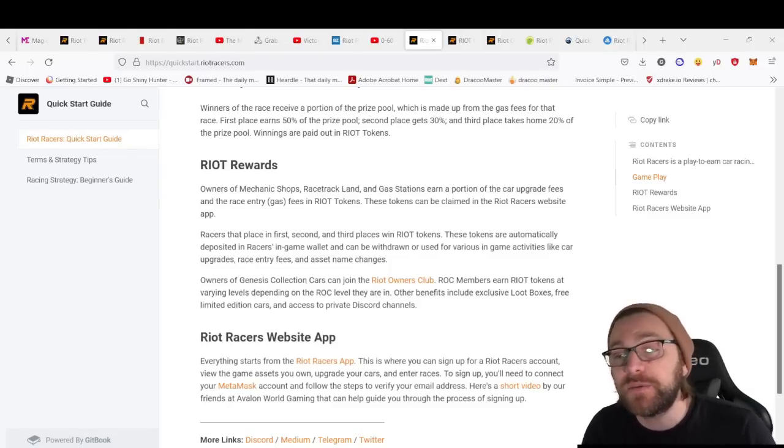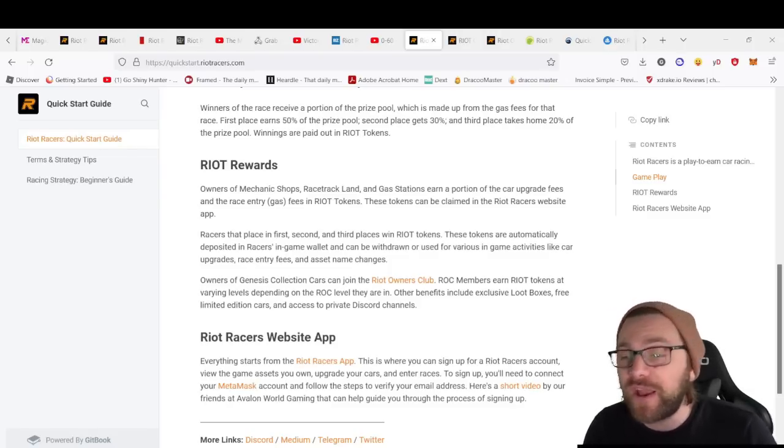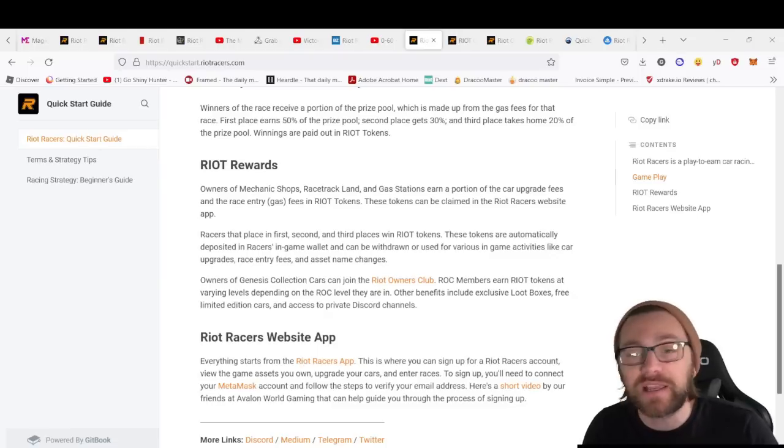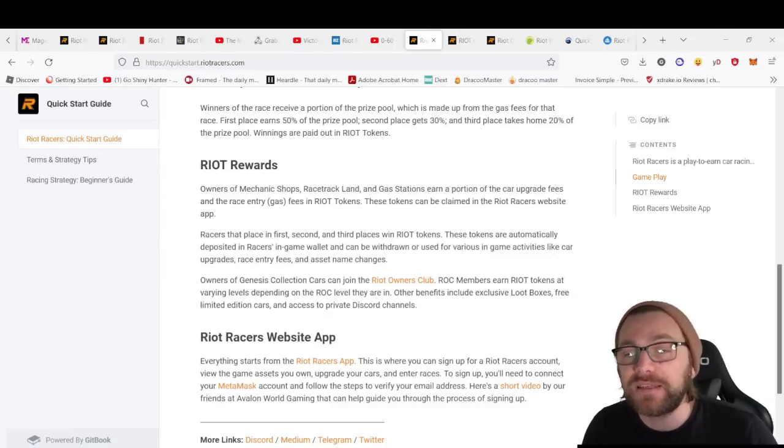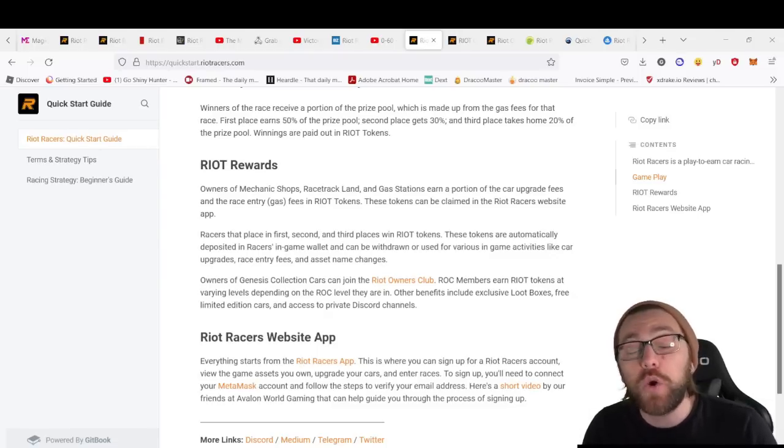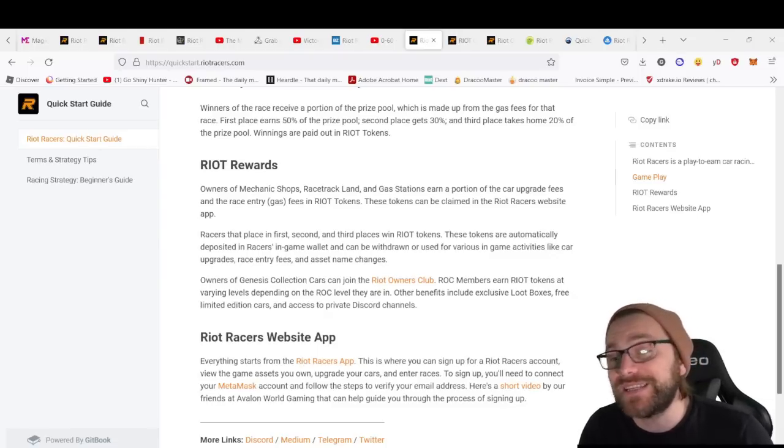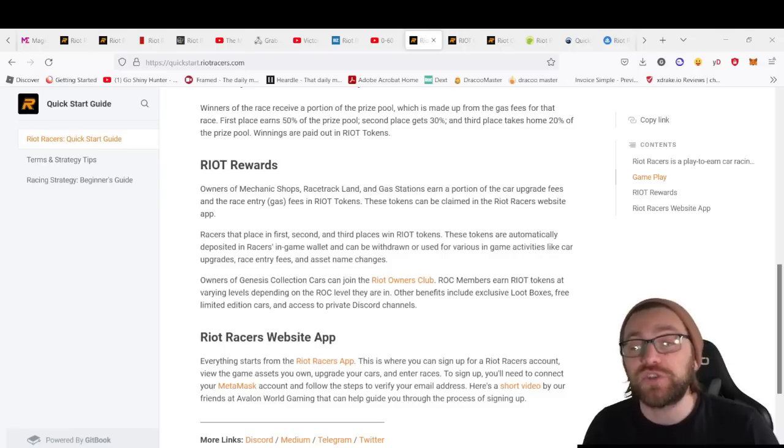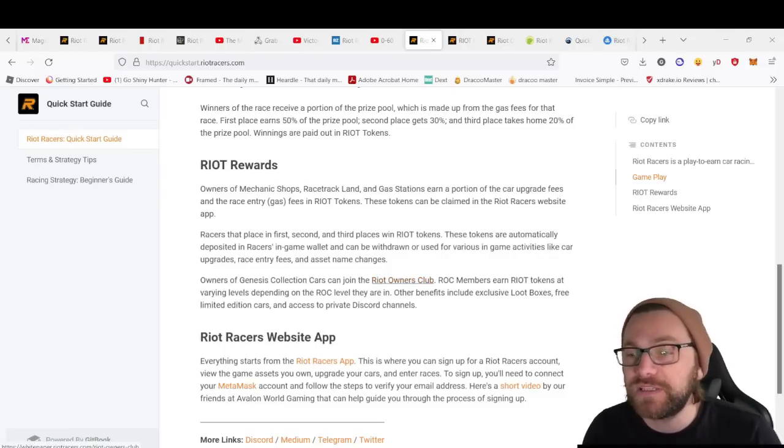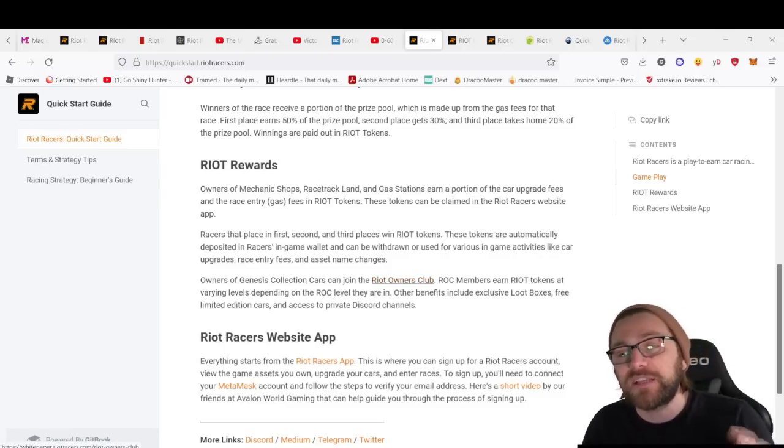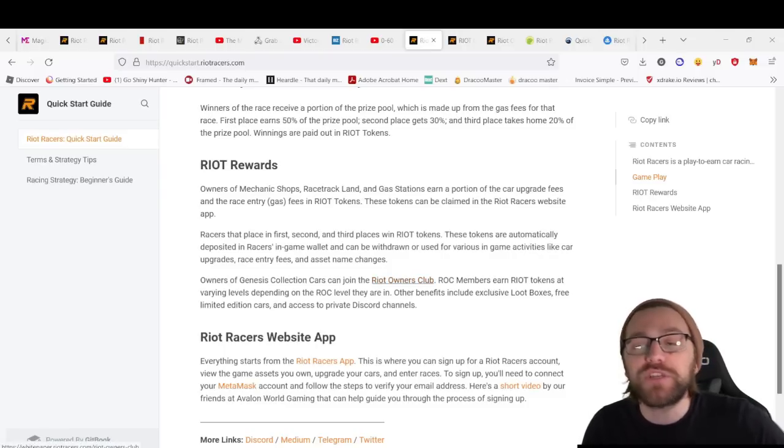These can be withdrawn for various activities like car upgrades, race fees, and asset name changes. Owners of the Genesis collection of cars can join the Riot Owners Club, an exclusive club where members earn RIOT tokens at varying levels depending on your ROC level.